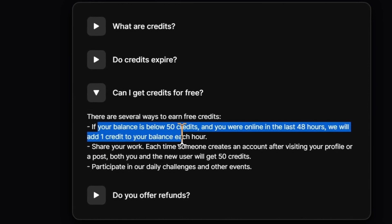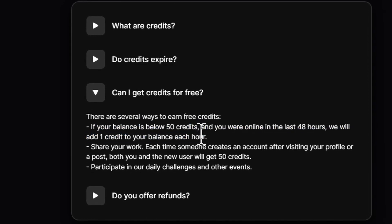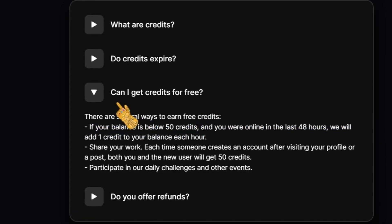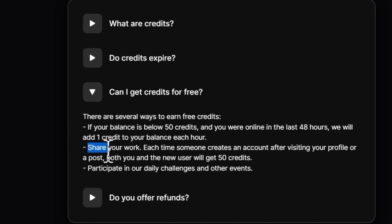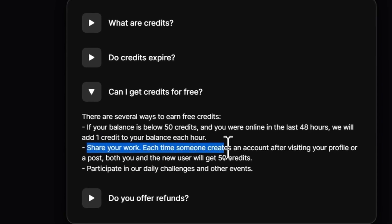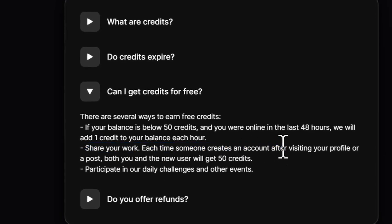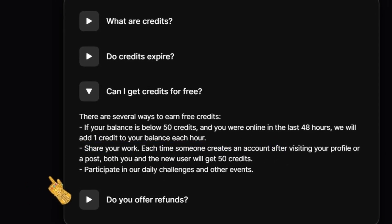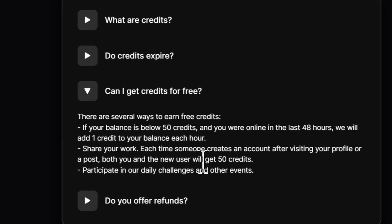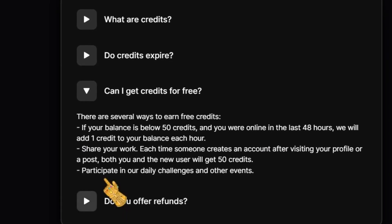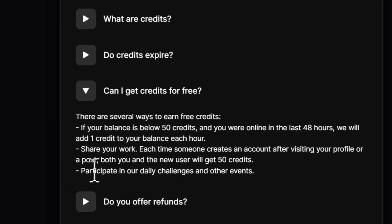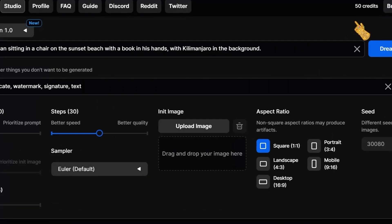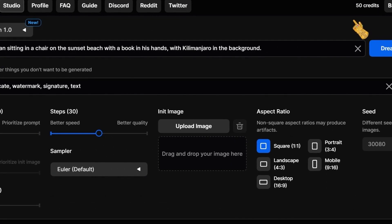They give you one credit for each hour that you spend online. Or you can share your work. Each time when someone creates an account after visiting your profile or post, both you and the new user will get 50 credits. Or you can participate in daily challenges and other events.